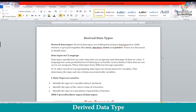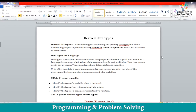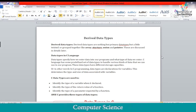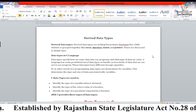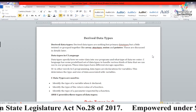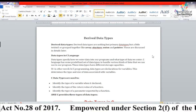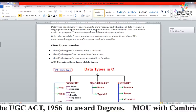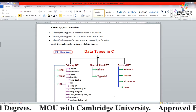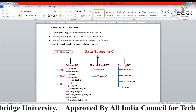Our next topic in programming for problem solving is derived data types. As we have already discussed about data types in previous videos, we have three types of data types: first is primary, second is user defined, and now the third one is derived data type.